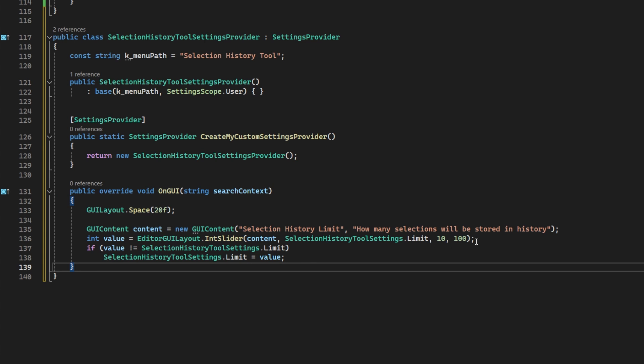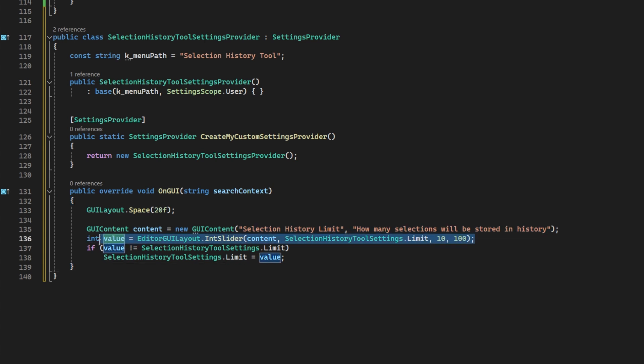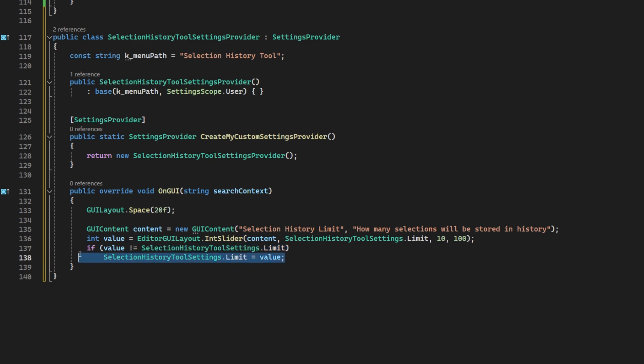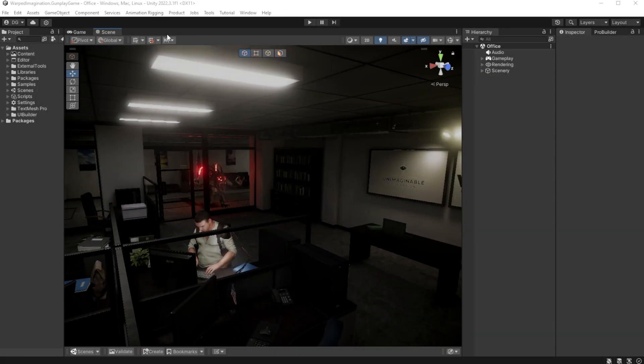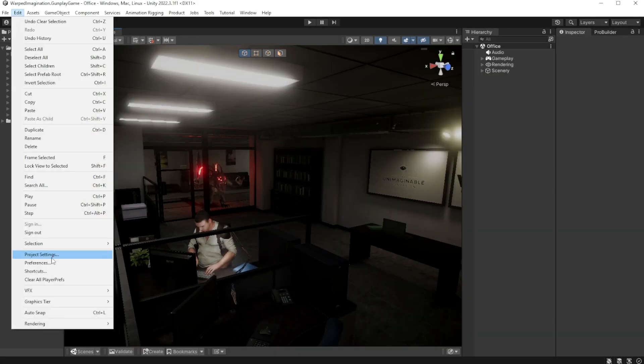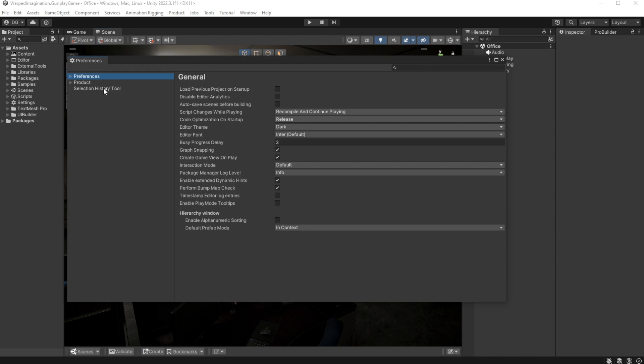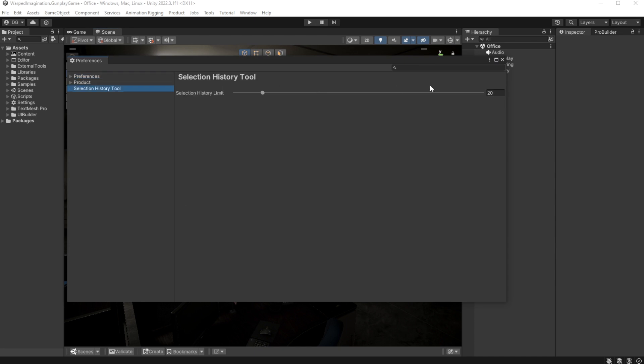Lastly, onto the GUI. And here we'll display an int slider from 10 to 100, checking for change and setting it if there is a change. Now in Unity, we can see that entry in the preferences. And that's it.